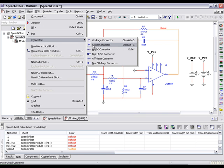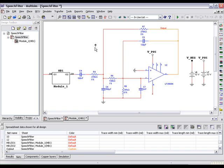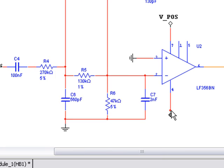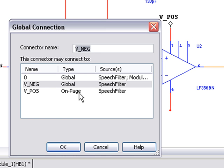This time, as you connect, you'll notice the V underscore NEG connector name. By selecting the name, we've made our connection.